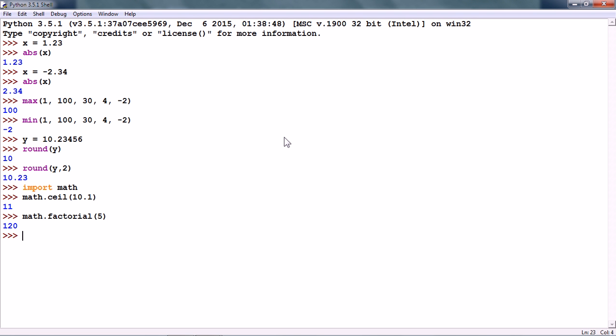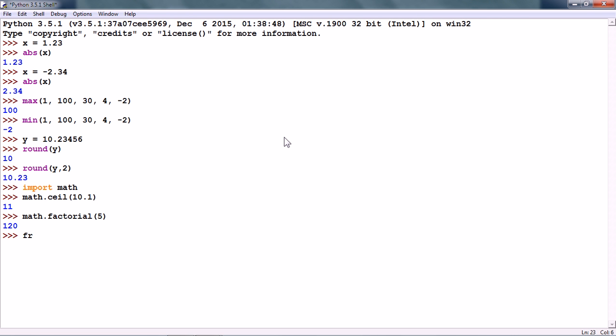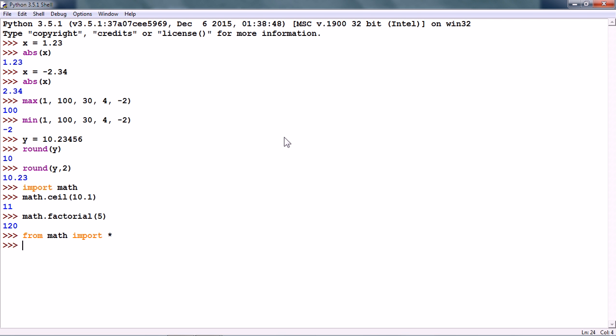Now, every time we have to use any numeric function in the math module, we have to type math. the name of the function. If we want to avoid it, we can use another form of the import statement like from math import asterisk. Here, asterisk means all public names in the math module. Now, we do not have to type math dot, we can simply type in the name of the numeric function.